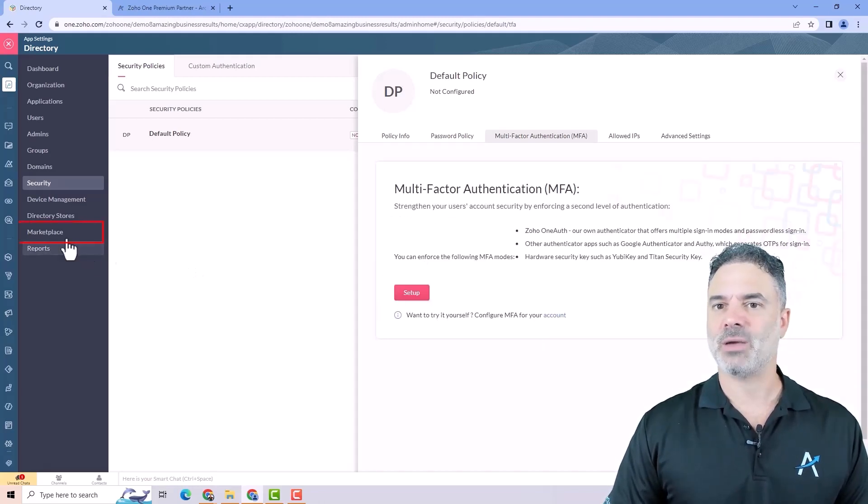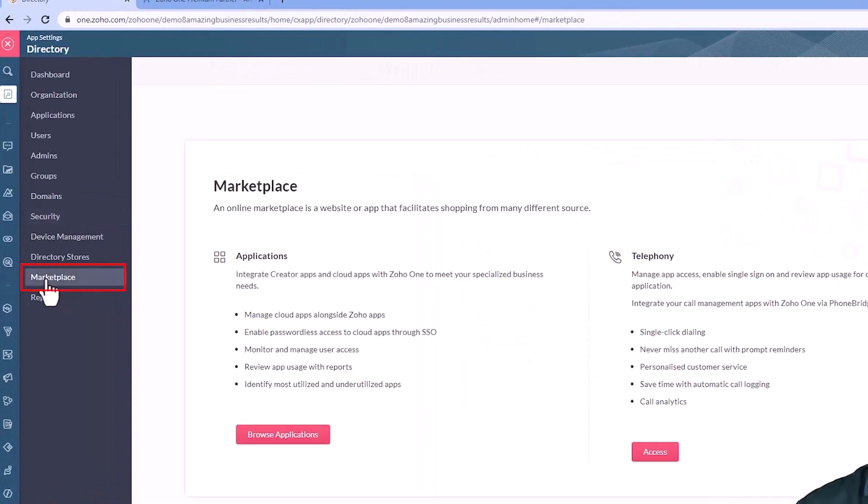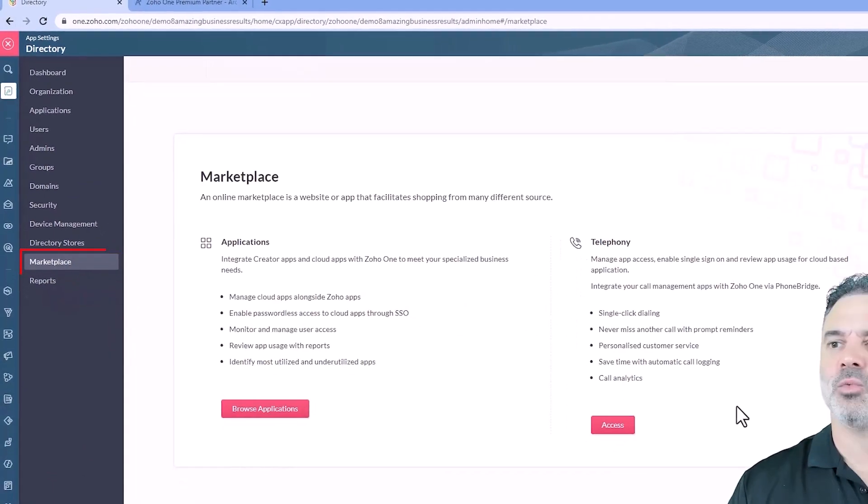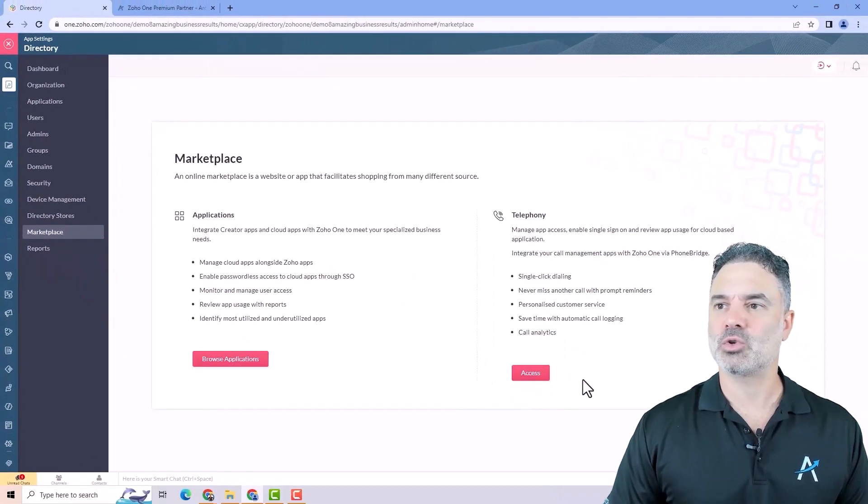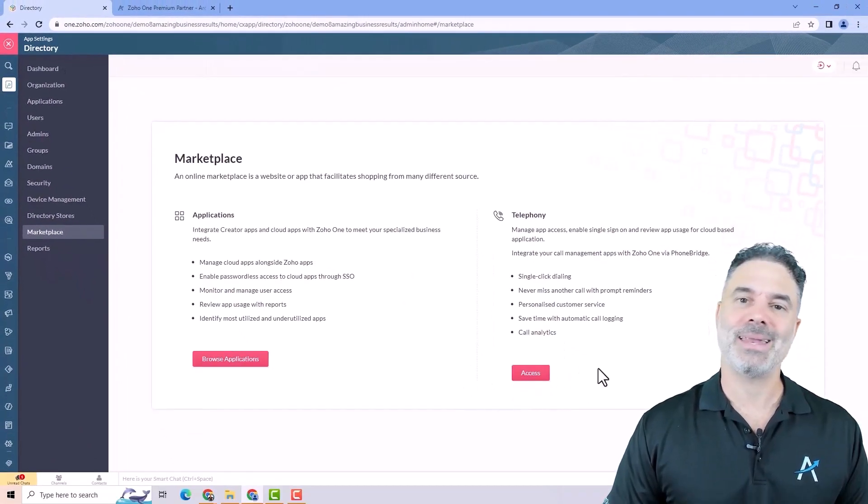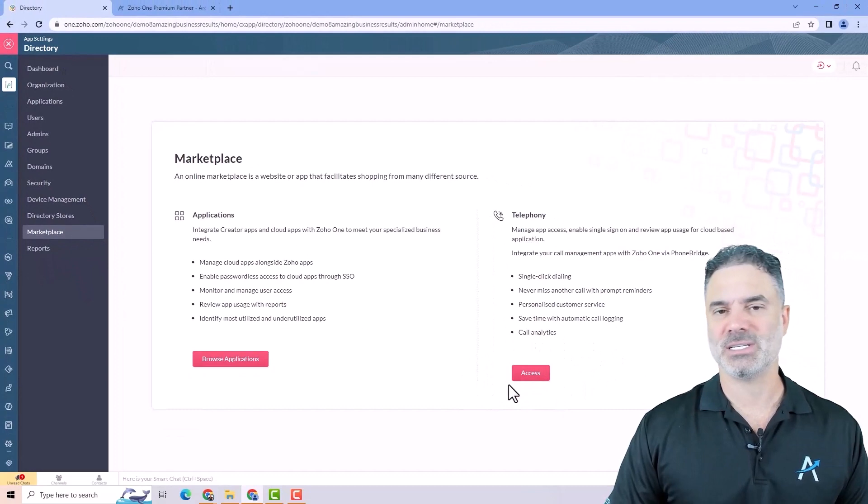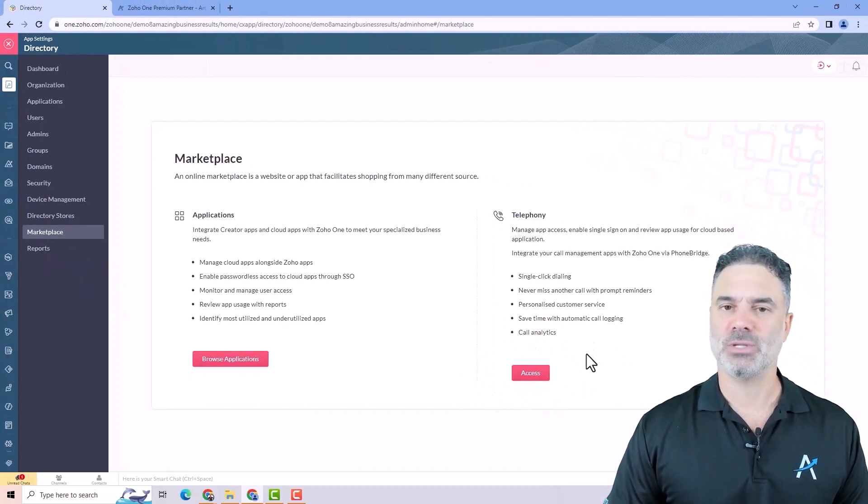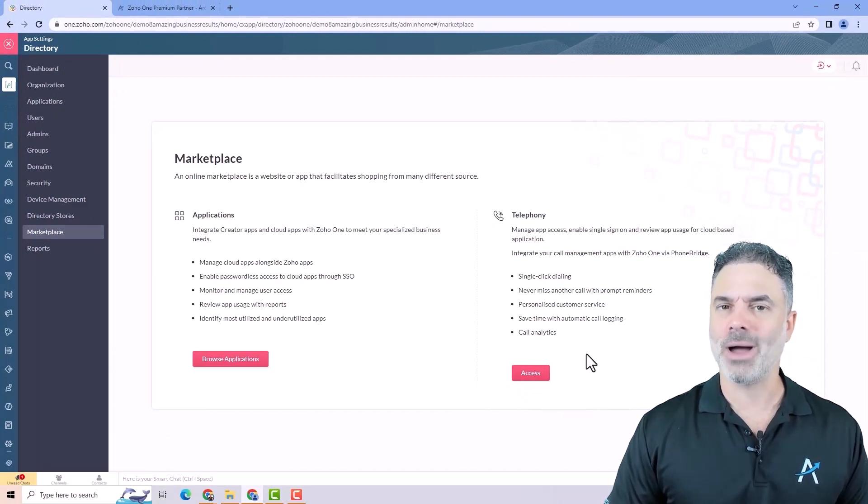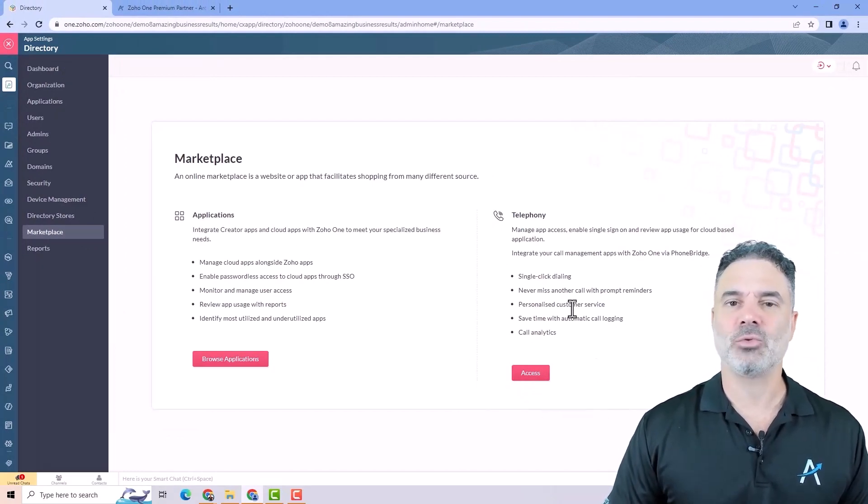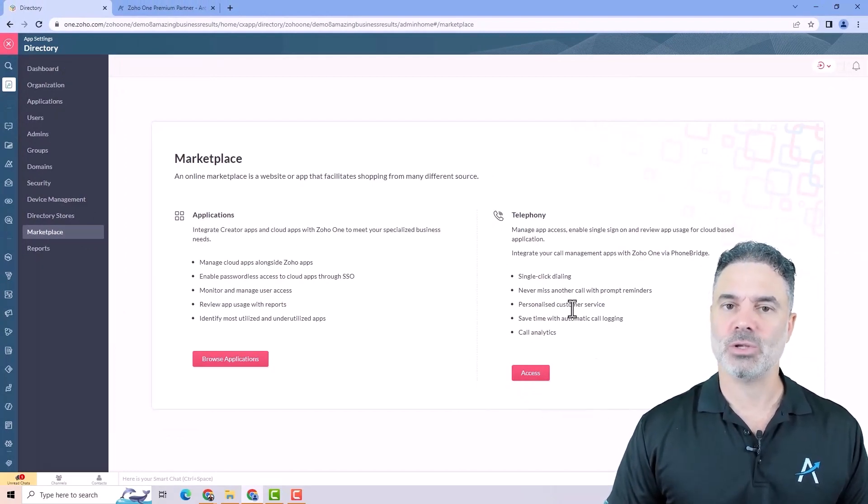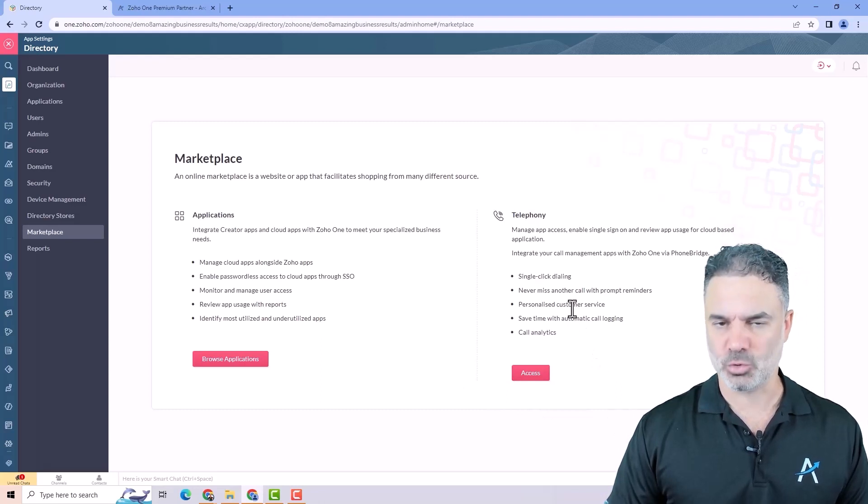The last thing I want to show you is in the marketplace. If you want, you can also assign a telephony system into the Zoho One. Later on in the course I will show you different options and how to do it.